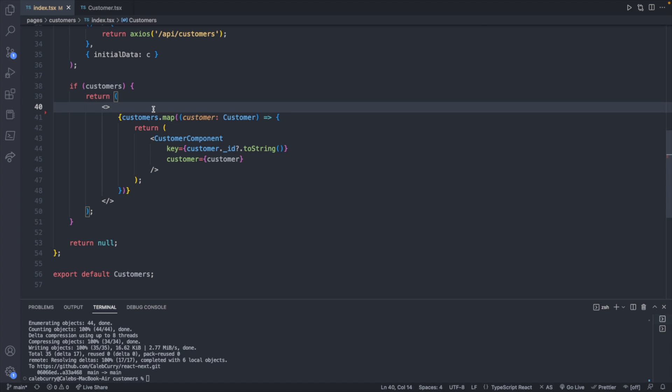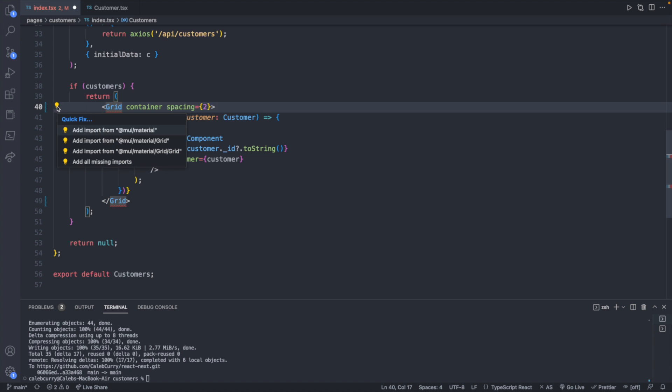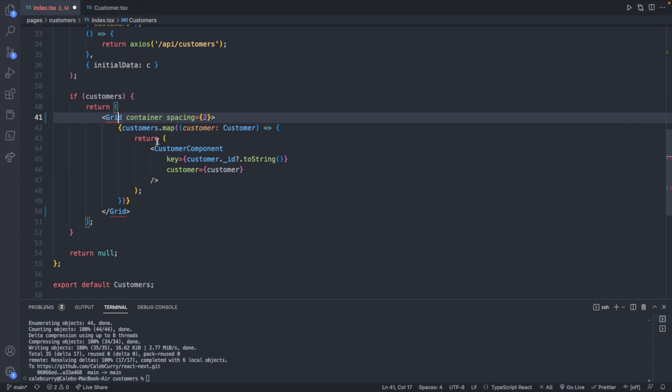Instead of returning a fragment, we can return a grid. And this is going to be a container. Here we can define a spacing. And let's go with the value 2. We can adjust as we need. This grid will then be closed down here. And we will need to import this from material slash grid.